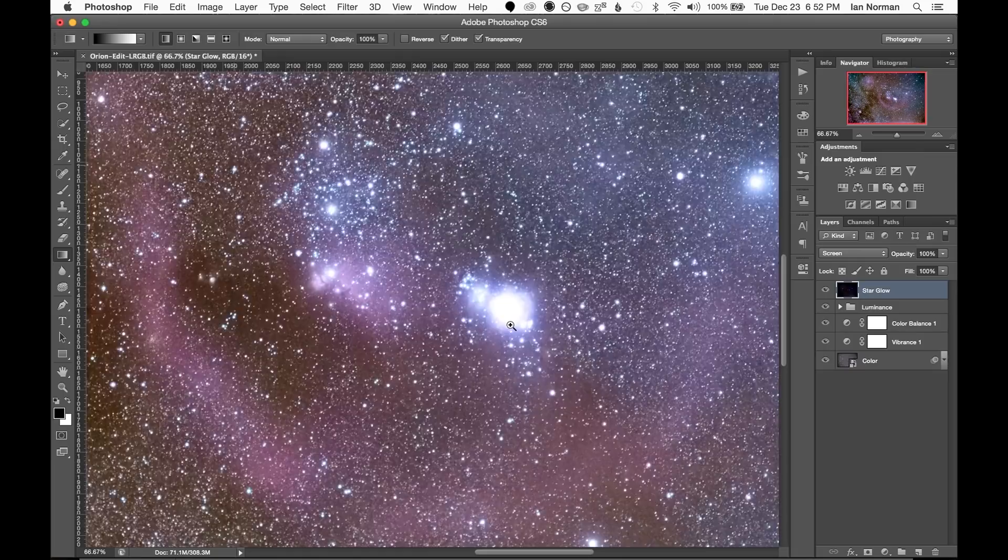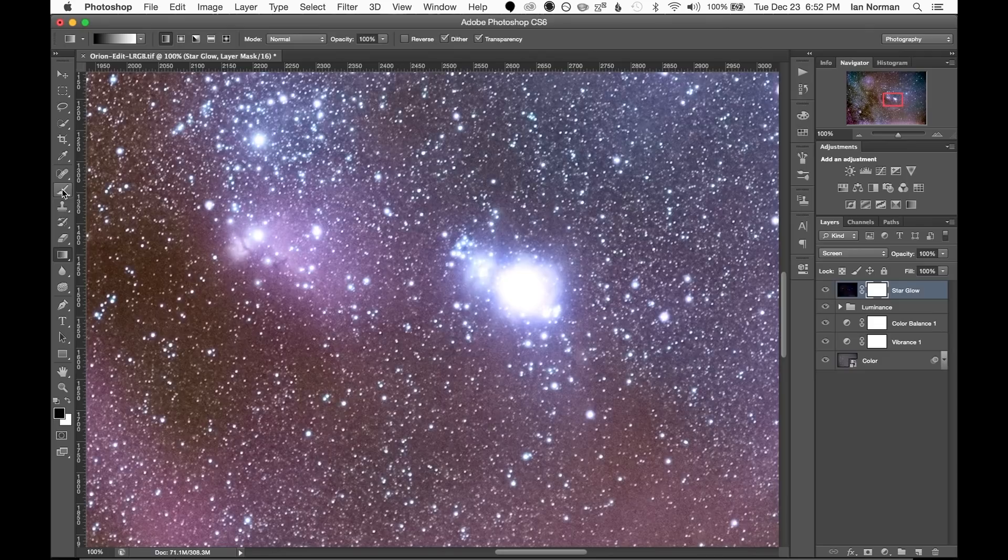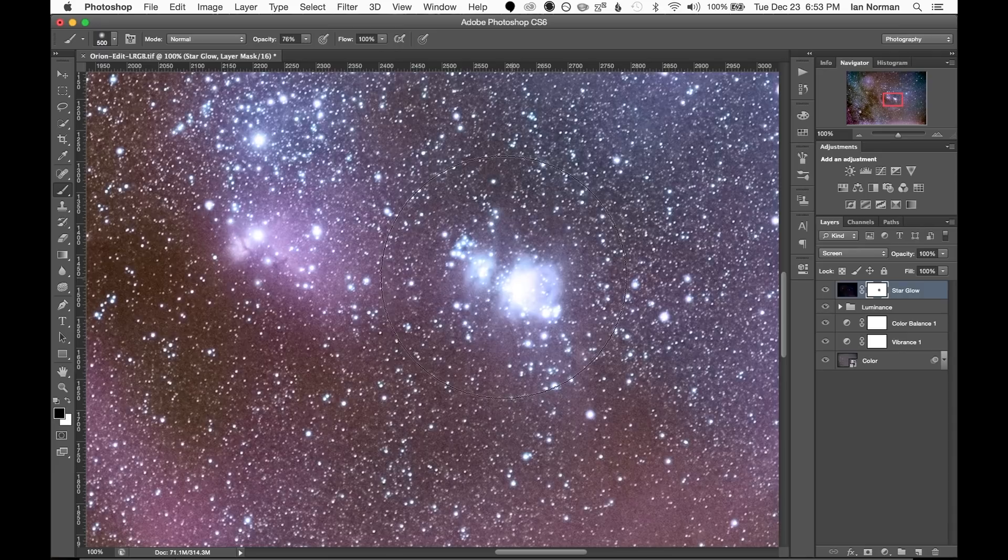This ended up blowing out the detail in the Orion Nebula so I'll fix this by adding a layer mask and then painting over the bright spot with a large soft black brush. That looks pretty good.